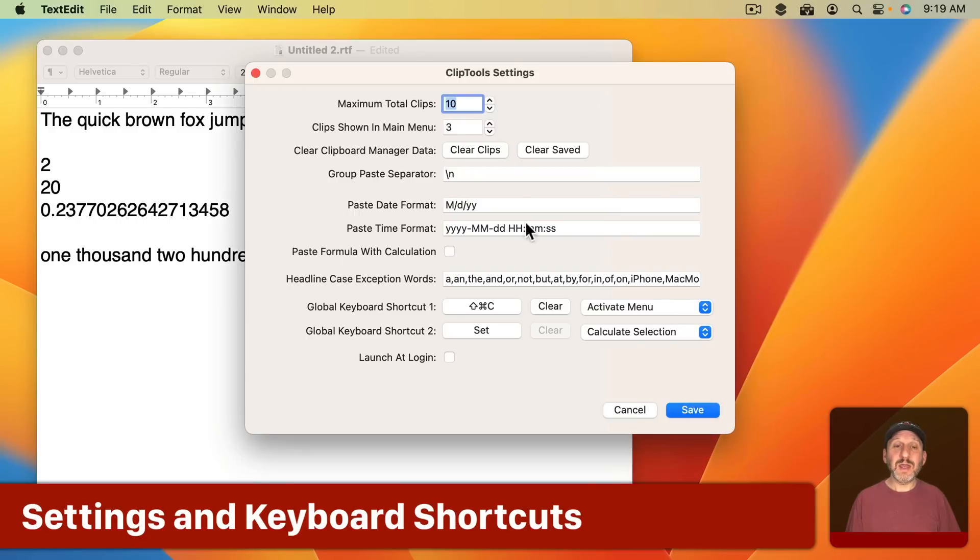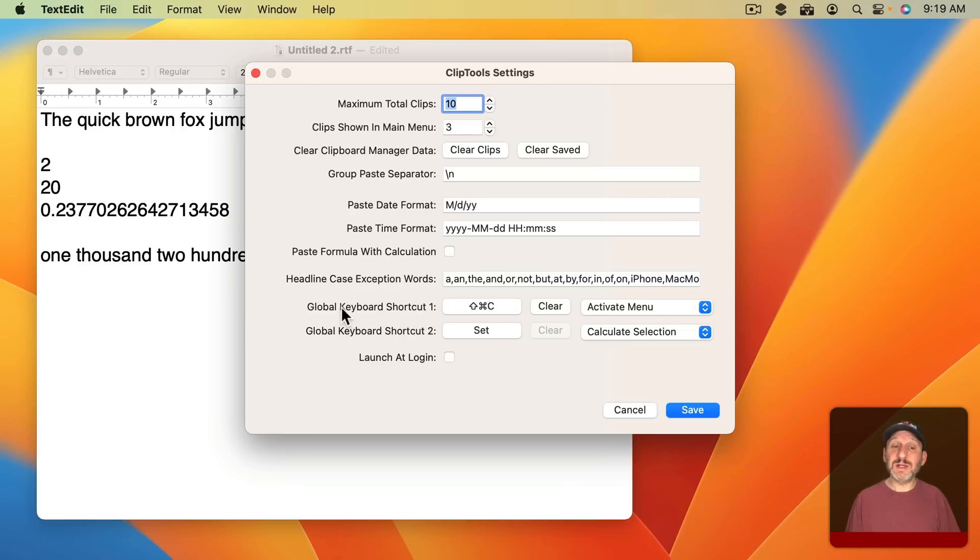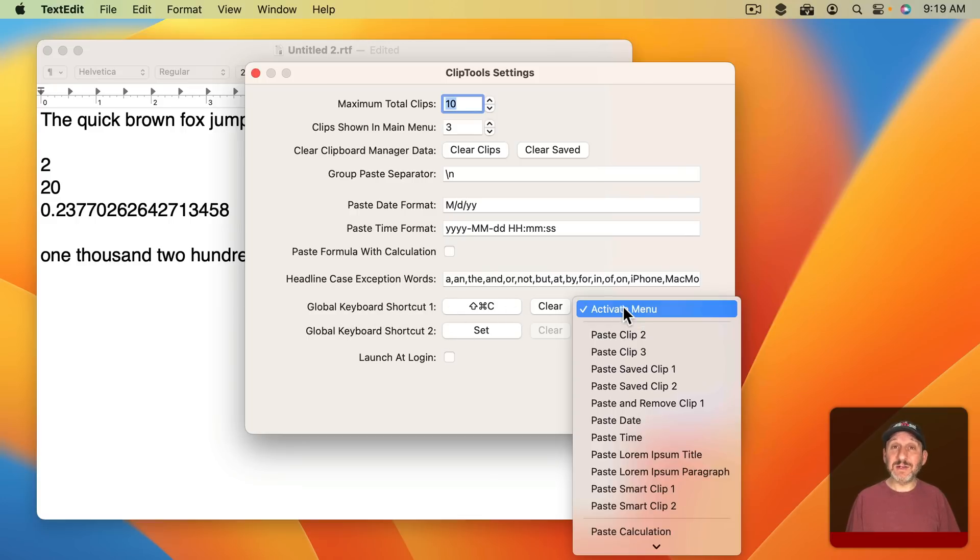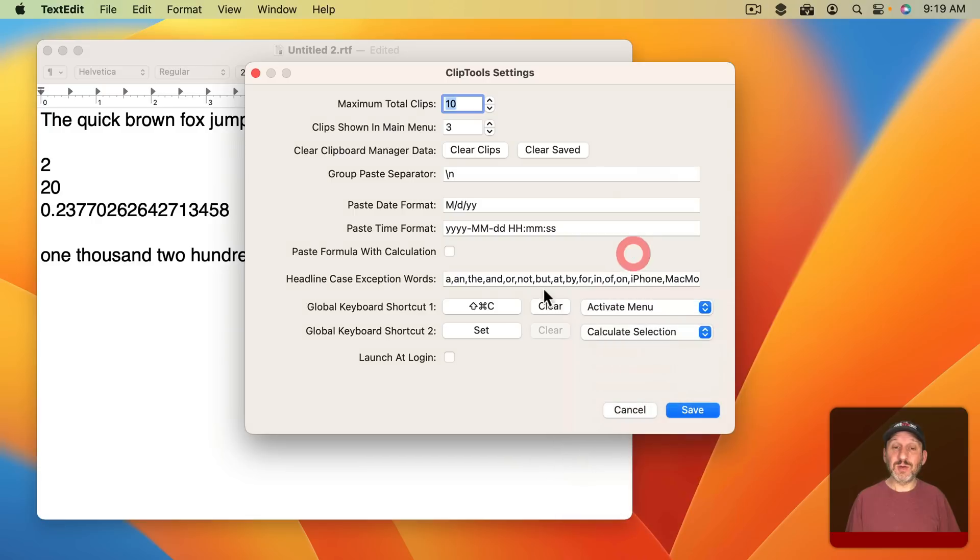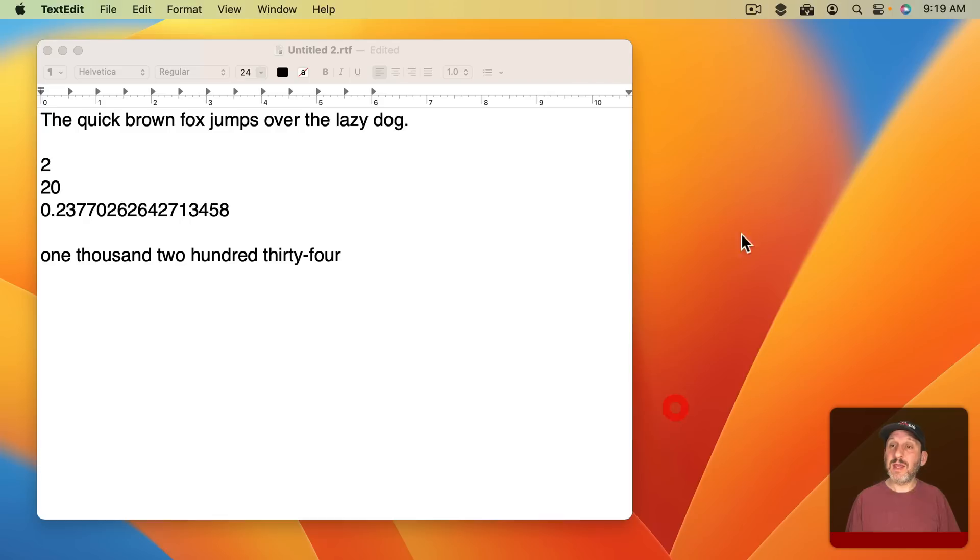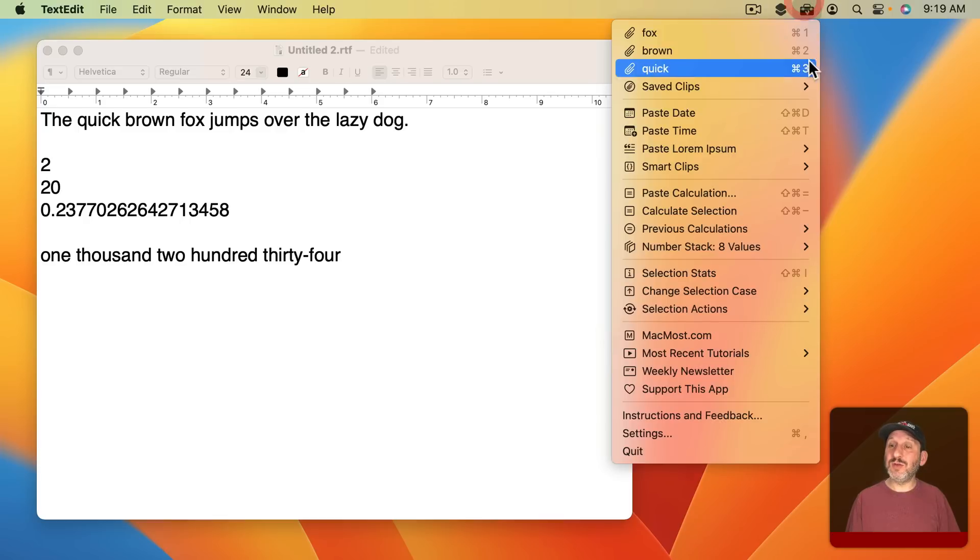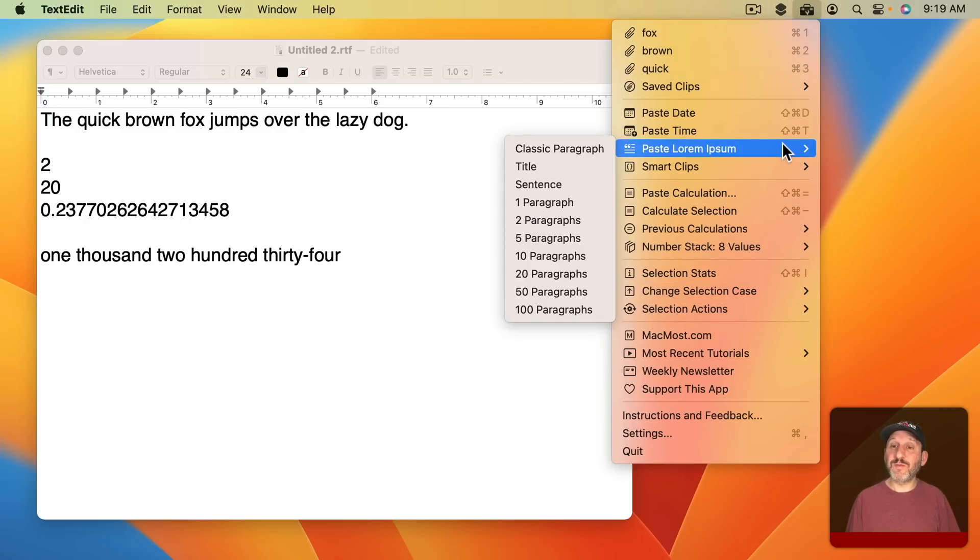The settings include a lot of things that you can customize and the ability to set two global shortcuts. You could set one of them to activate the menu. So in this case I have Shift Command C set to activate the menu. Then I could use the keyboard shortcuts shown here to do something.